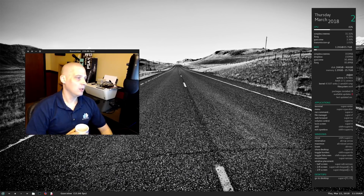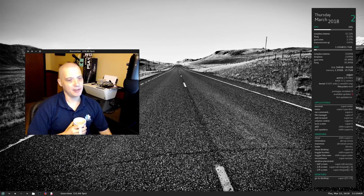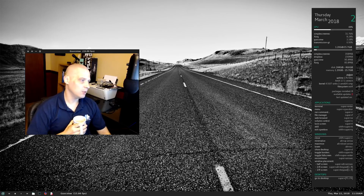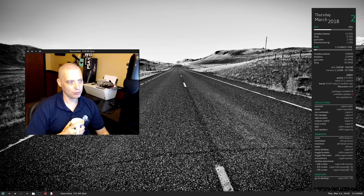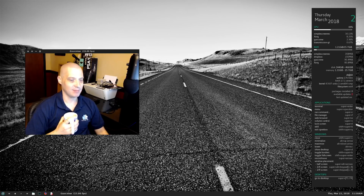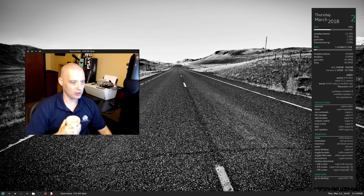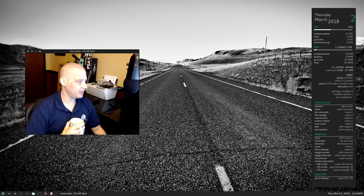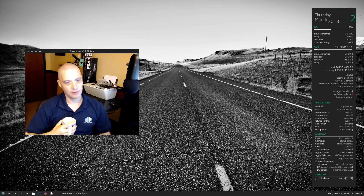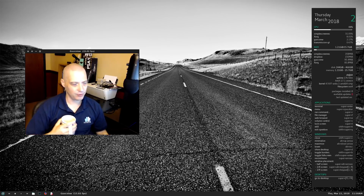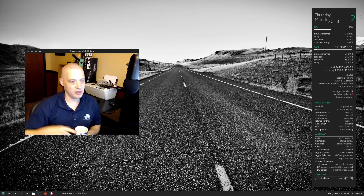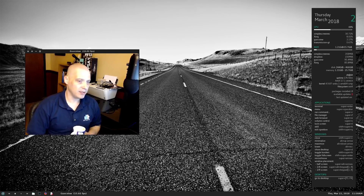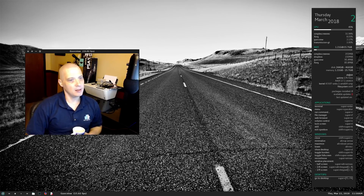Hey guys, I just wanted to make a little update video. This is my third day living in AntiX. I haven't really had a lot of free time to play around with AntiX and get the feel of it, but I will say so far my experience has been pretty enjoyable.